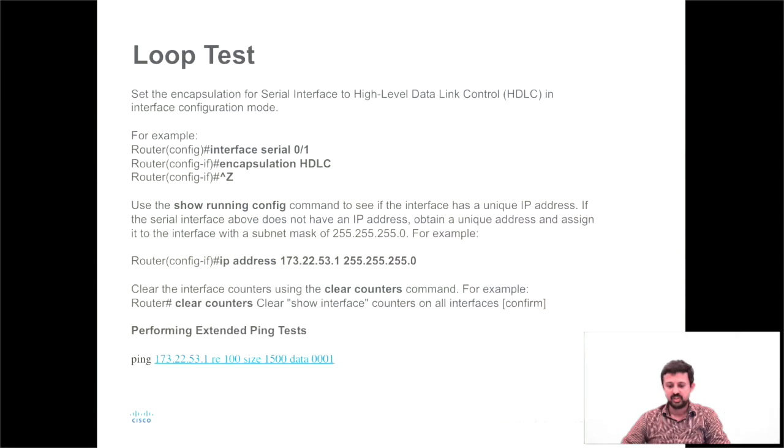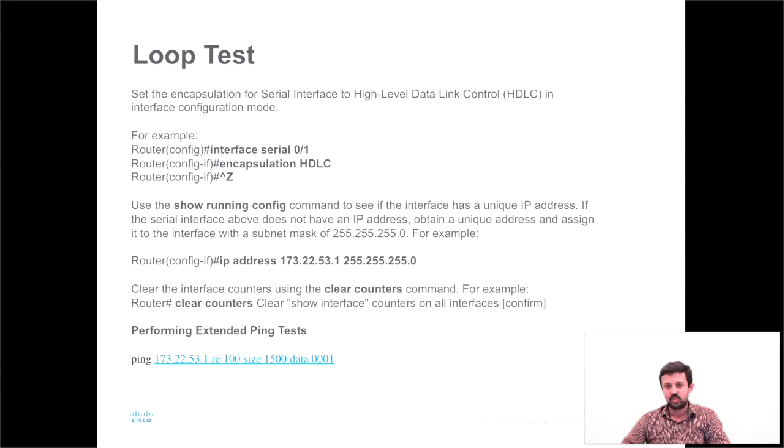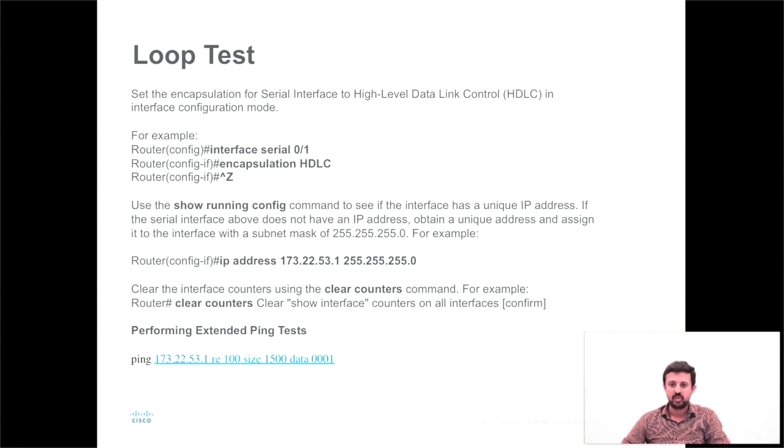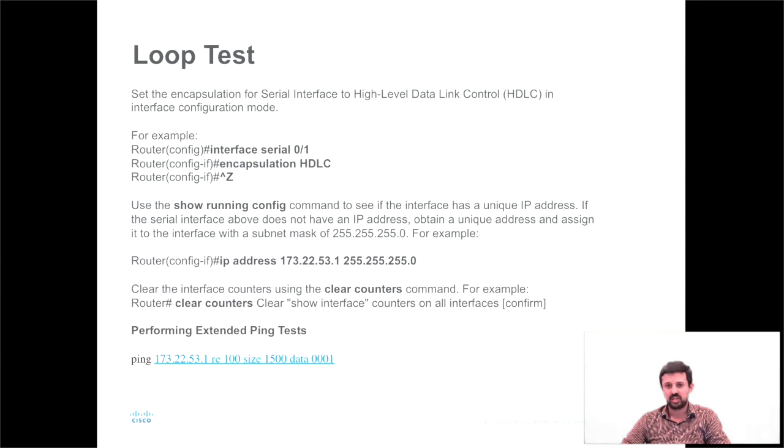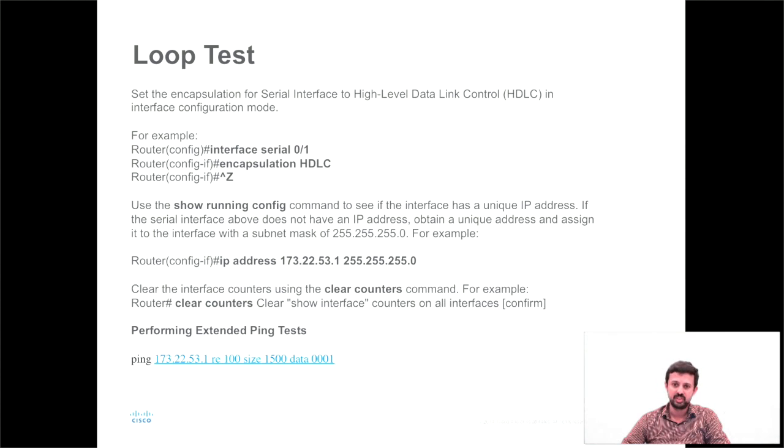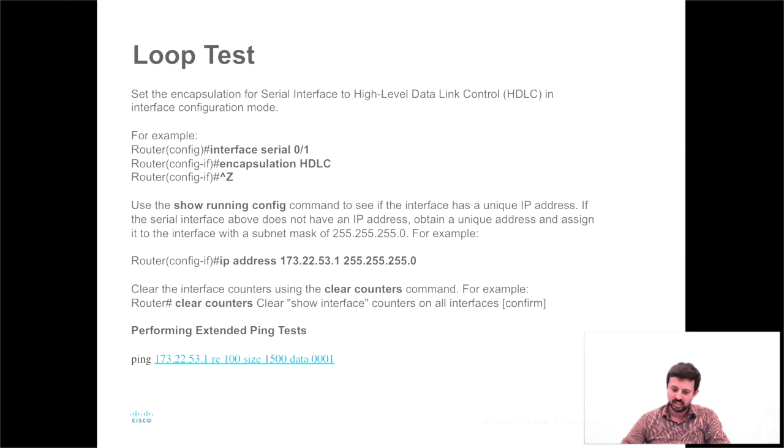The first thing we need to ensure while performing the loopback test is that we need to have encapsulation HDLC. The loopback test won't work with any other encapsulation. So we need to ensure that the interface is in encapsulation HDLC. I'll show you this in my lab device.